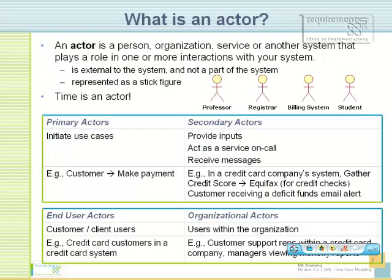Now let's delve into a little more detail. The representation is a simple stick figure. Also note that time can be an actor. Can anyone think about a scenario where time would be an actor based on the definition we have so far? How could time possibly be an actor?